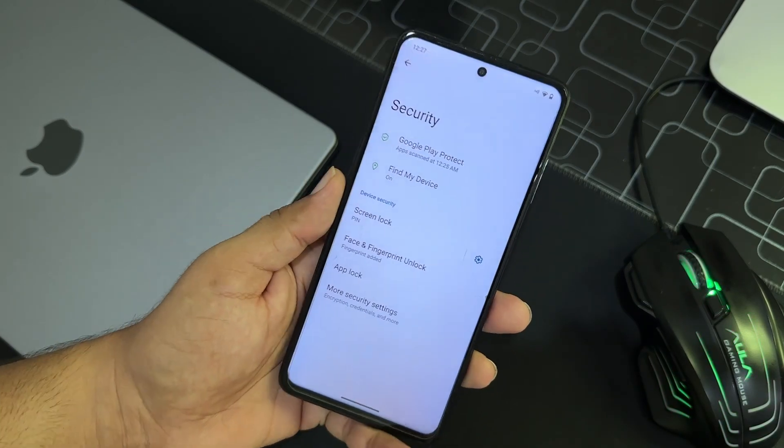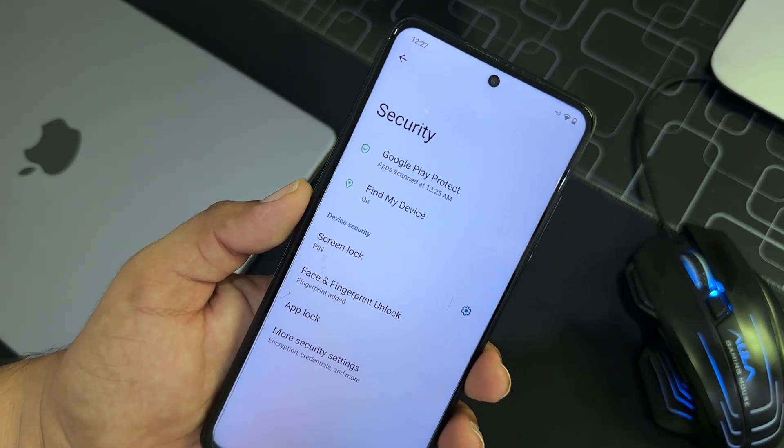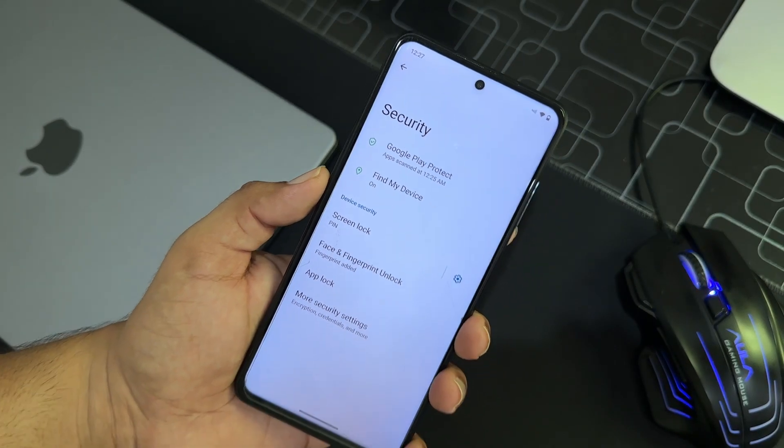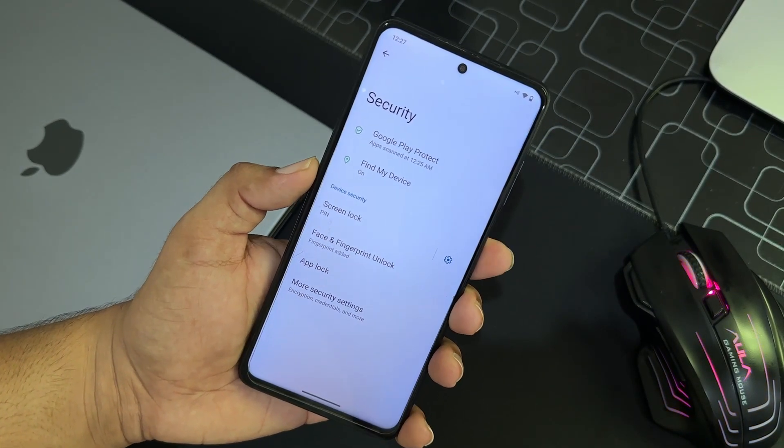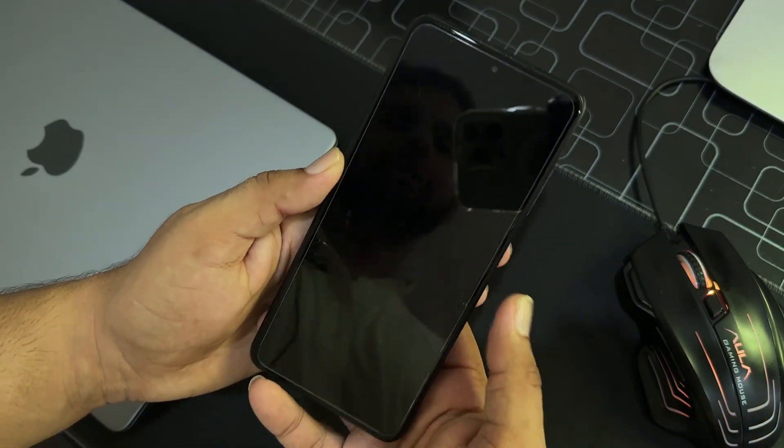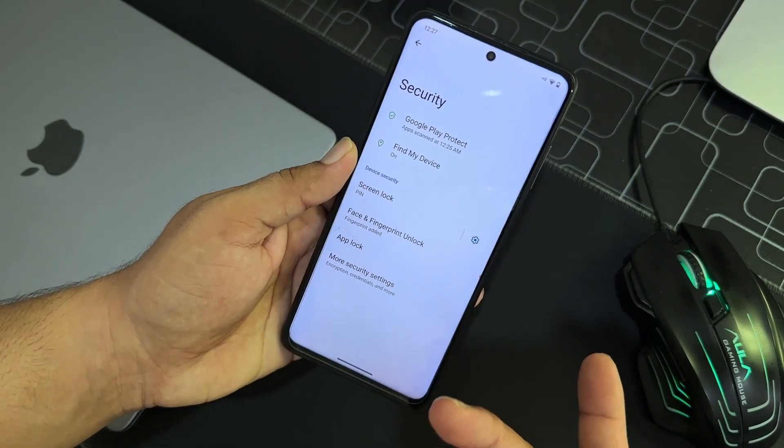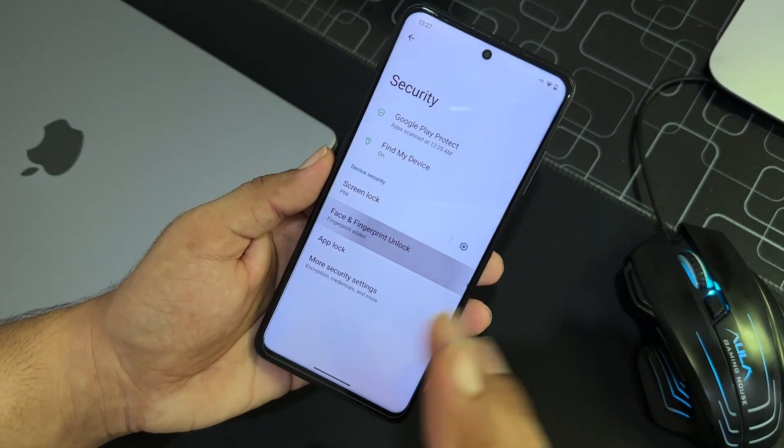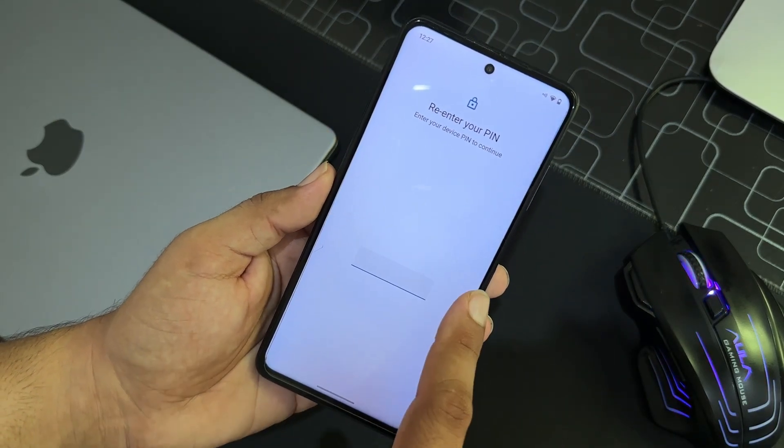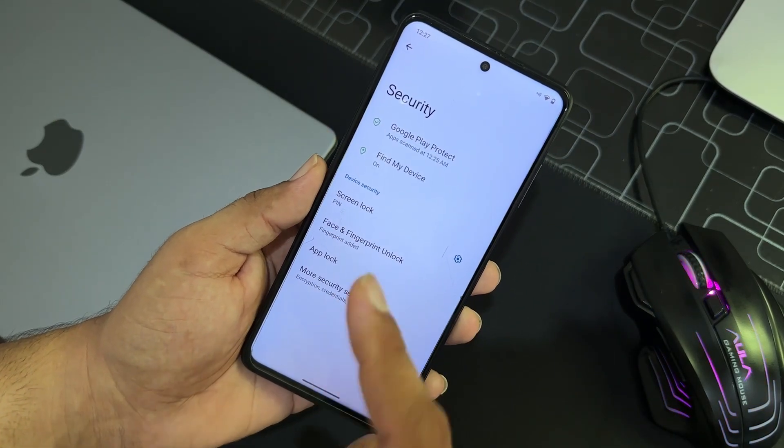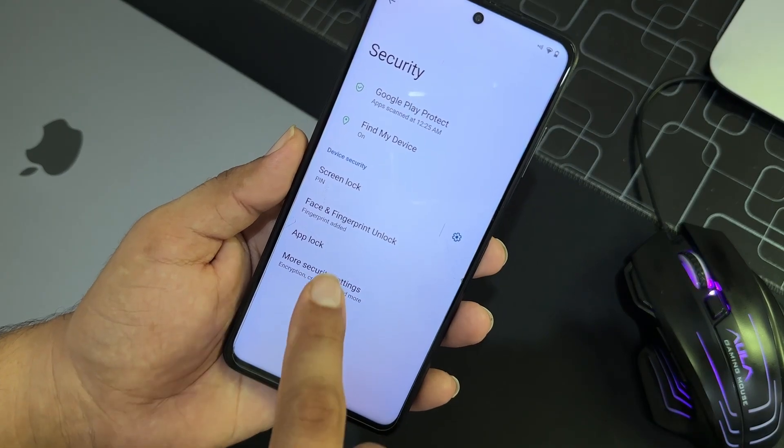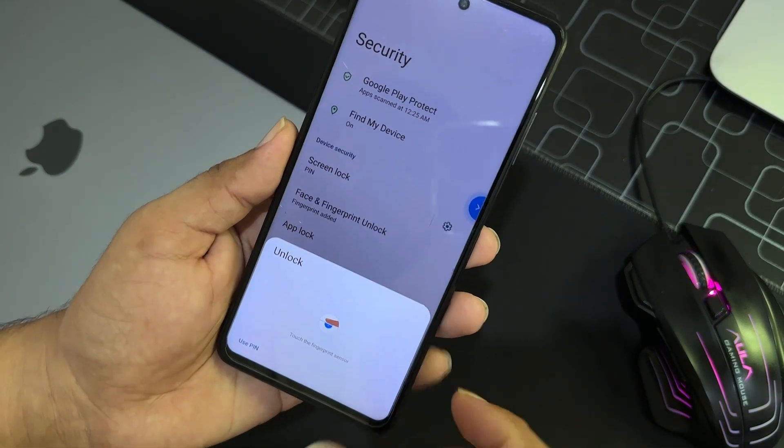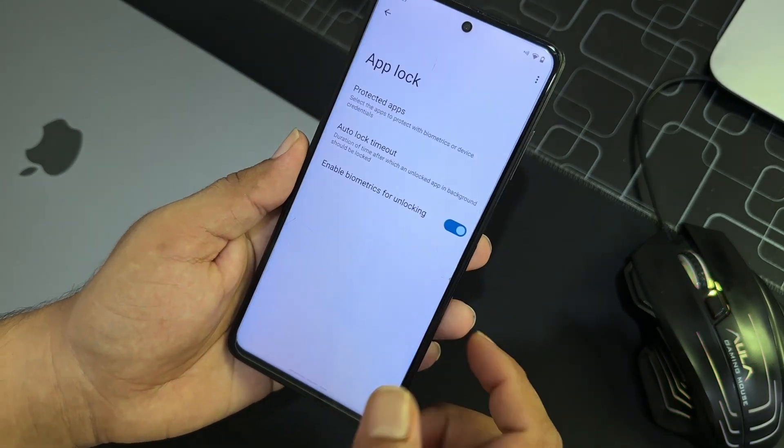So after it, here we have wallpaper and style, accessibility, security. Now in the security, because the security patch of this ROM is pretty much latest, so that is why everything is just working fine. Fingerprint is working without an issue. You can also use the on-screen logs and face unlock as well.